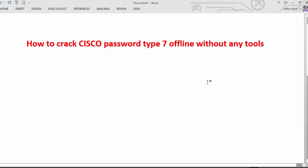Basically you can crack the Cisco password which is password type 7 online. There are a couple of websites which allow you to decrypt the password.